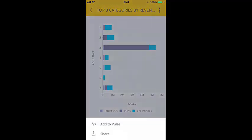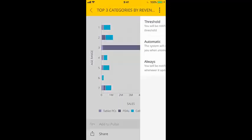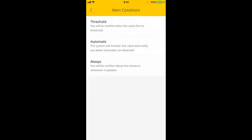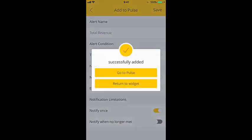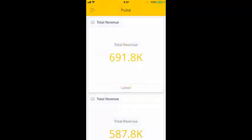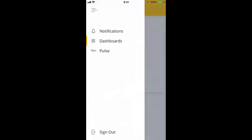SiSense Mobile also lets you create data alerts and access your SiSense Pulse page. To view your Pulse notifications, you can open up the navigation menu, from where you can jump to your notifications, your dashboard list, or your Pulse page.